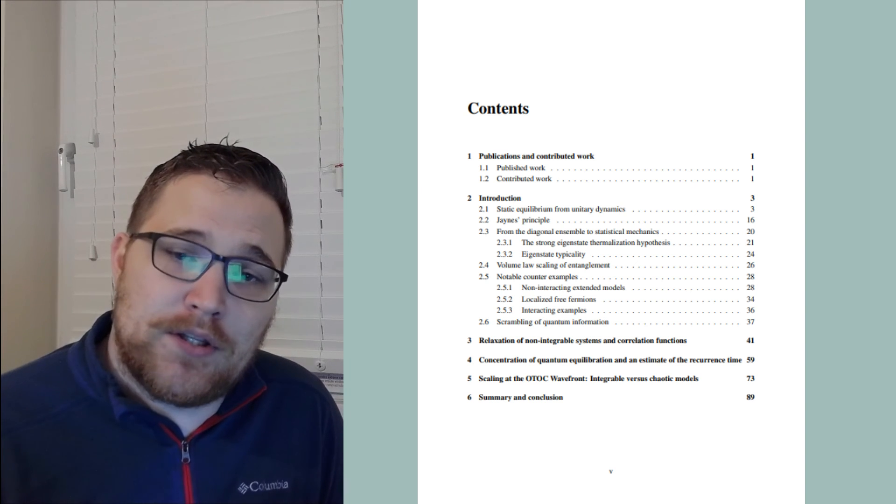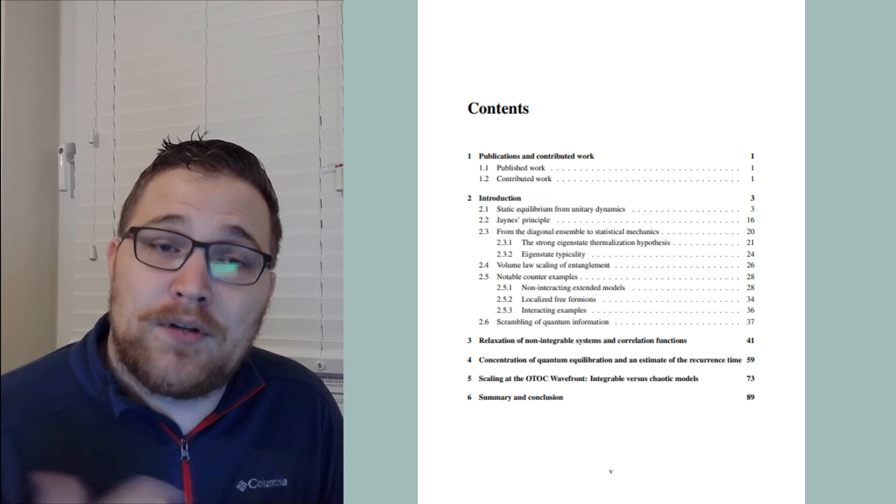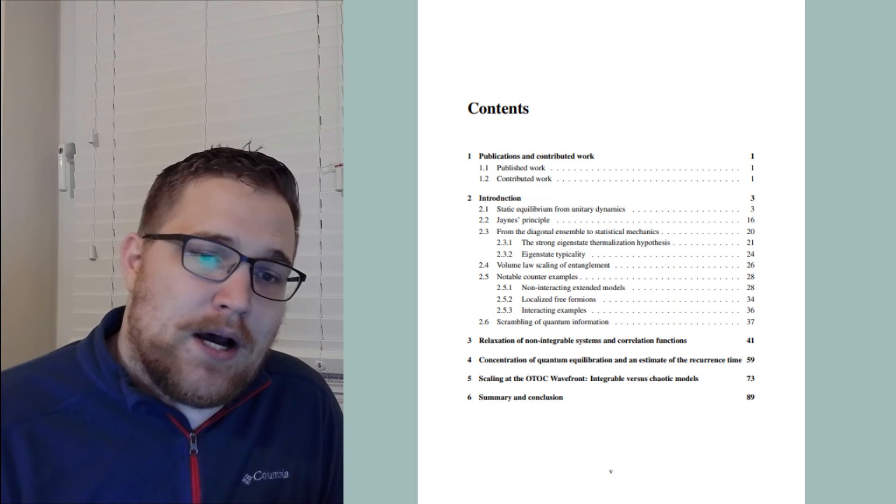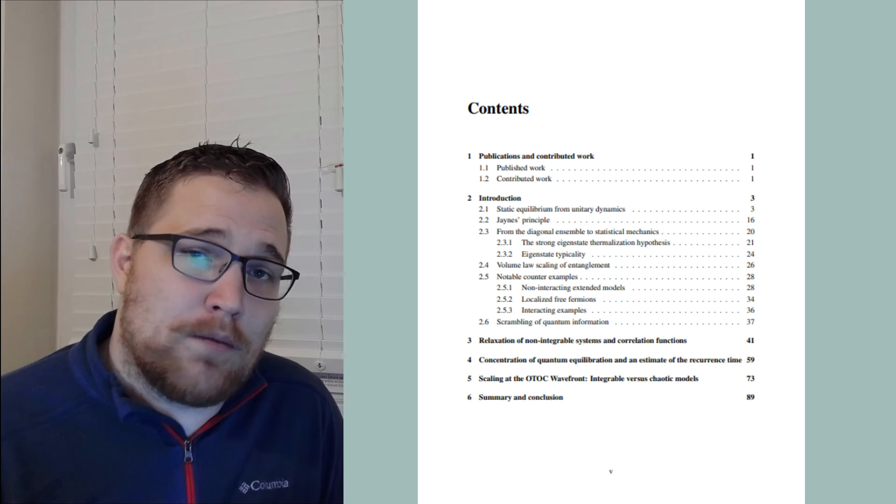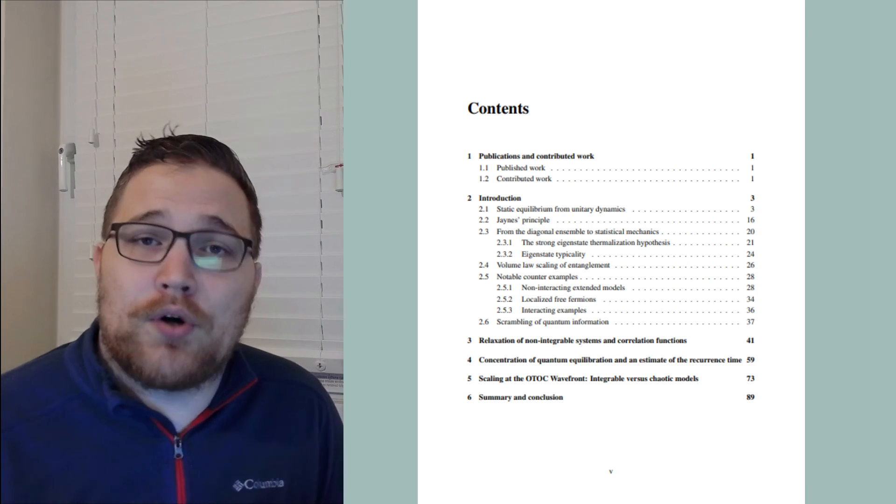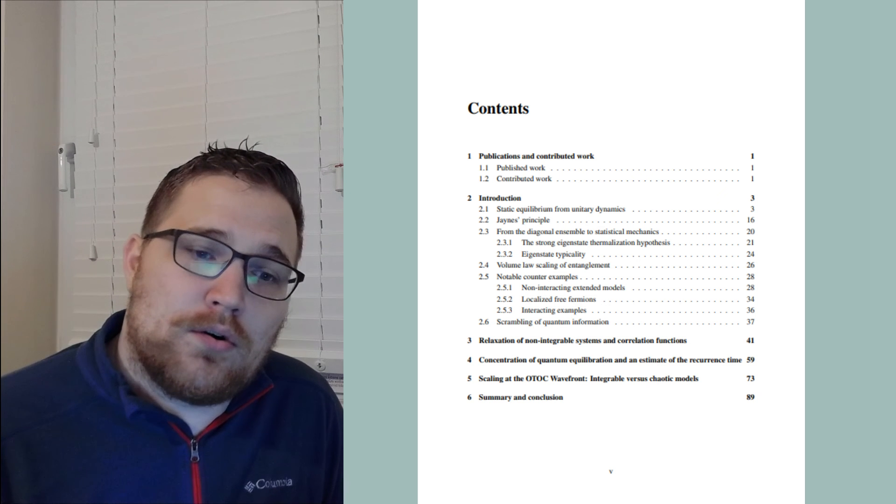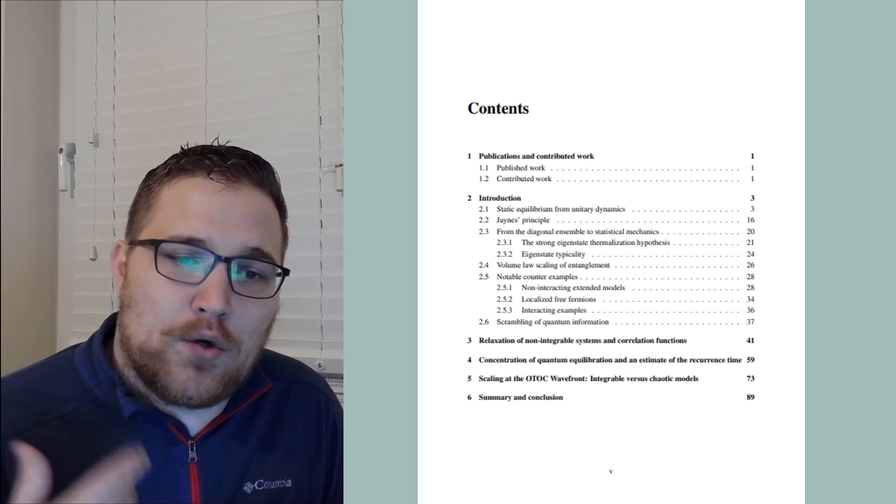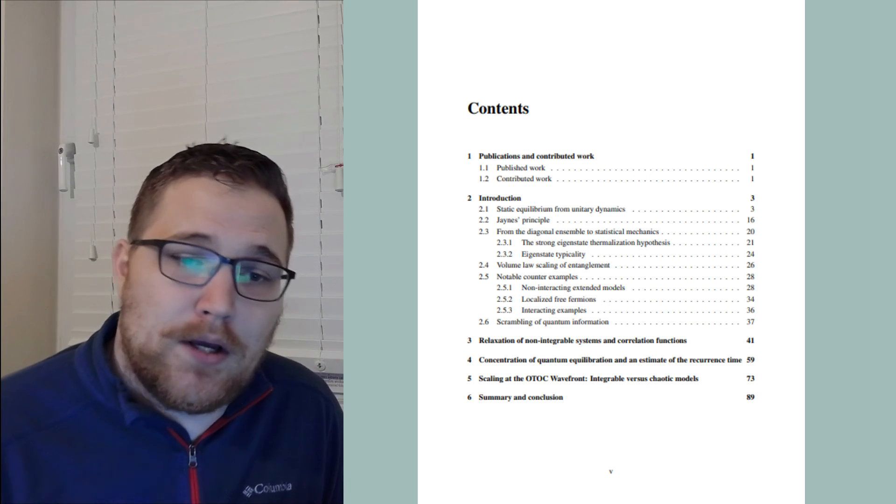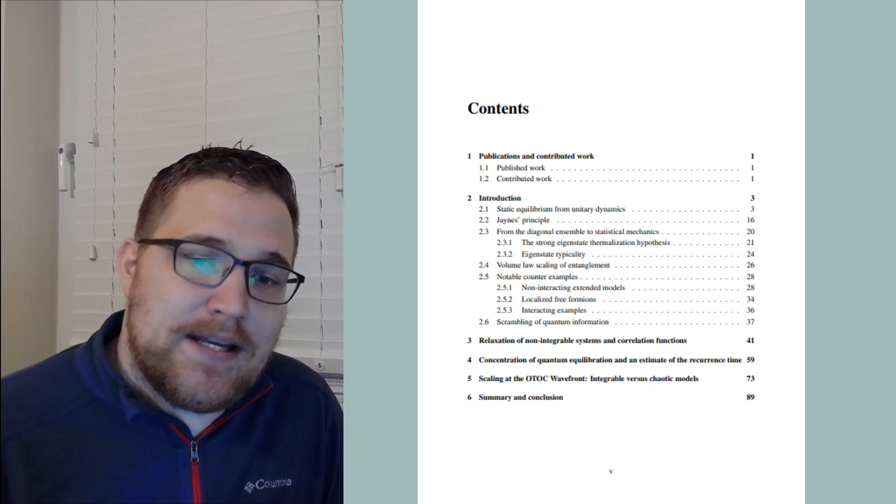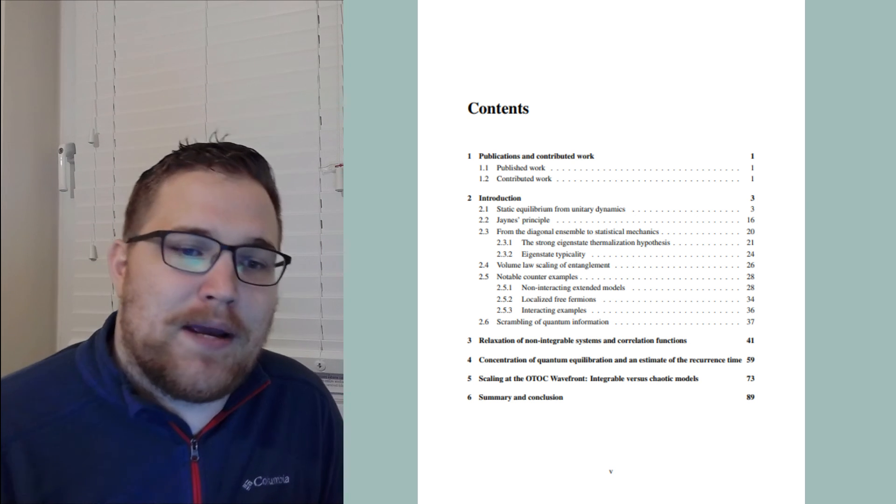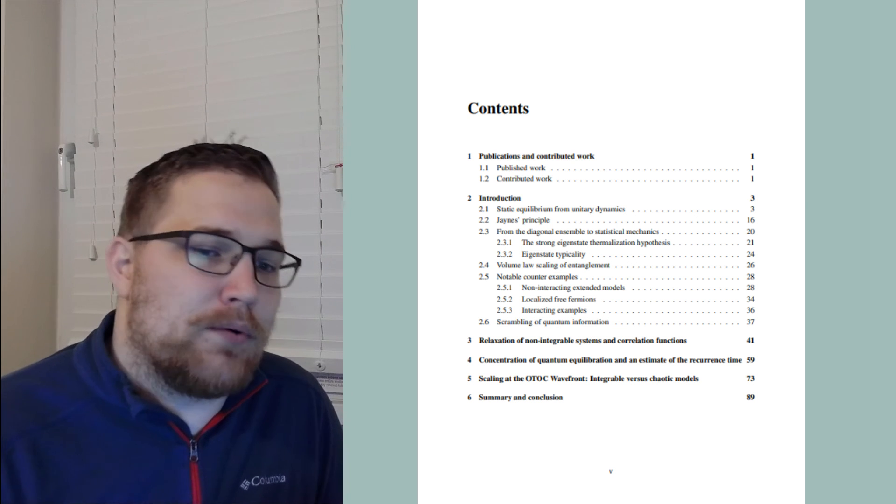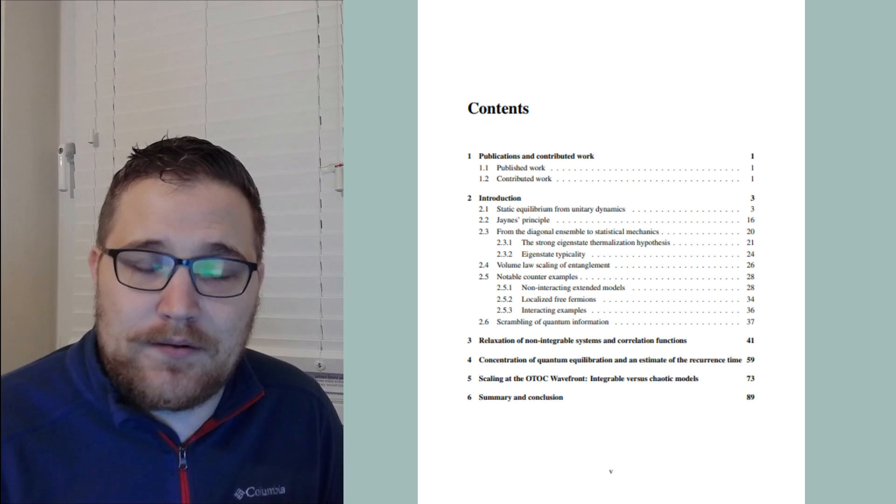The second was on recurrence times and equilibration. The talk that I uploaded to the channel recently is about this article. We basically derived a lower bound on the recurrence time. And the third article is on quantum chaos and scrambling, where we studied out of time-ordered correlators and compared some properties of free and chaotic models.